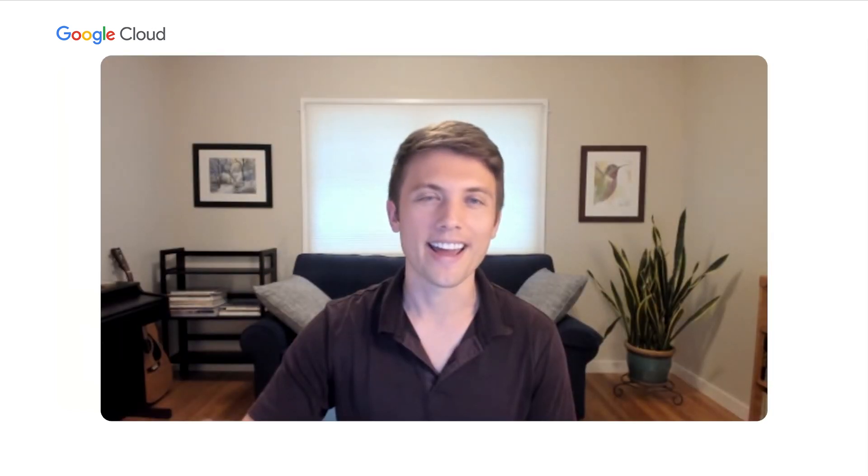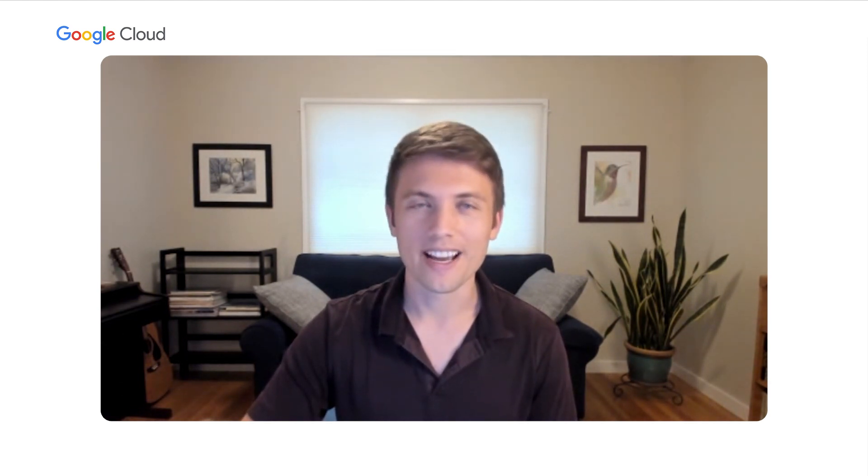And lastly, you can stay on top of all the great Workspace news on the Google Cloud blog, as well as the Workspace Updates blog. Thank you for listening. I hope today's session was helpful in understanding how you can increase productivity with our latest integrated solutions for distributed teams in Google Workspace. Thanks again.